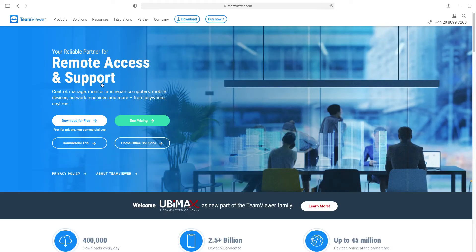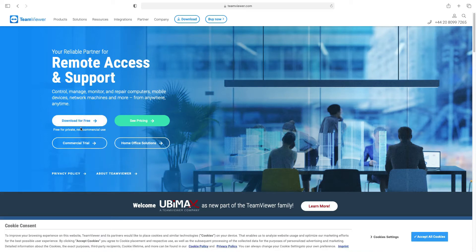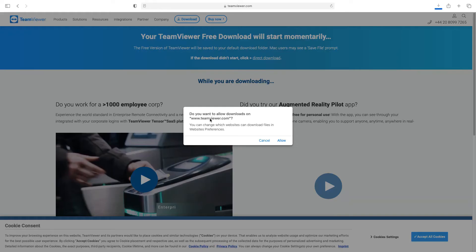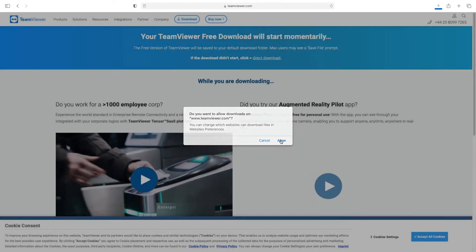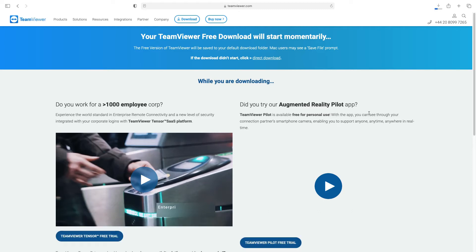Down here there's a white button that says download for free for private or non-commercial use. We'll click on that one. It says do you want to allow downloads on TeamViewer.com, we're just going to press allow. And at the bottom we've got a cookie notice, just press exit.